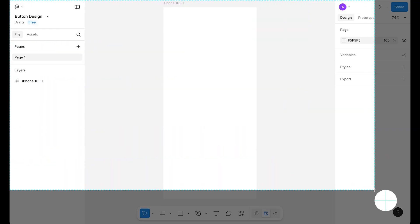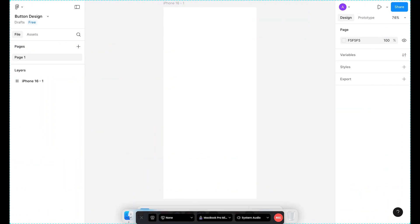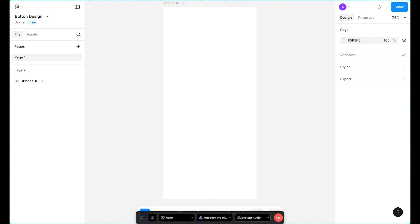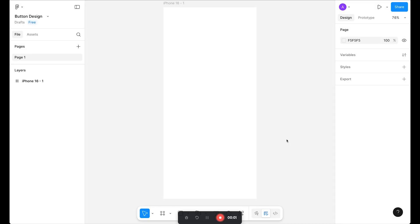Now let's select the custom option and select our area. I'm focusing only on the working area, so this area is fine for me. You can change the preferences as you want. Let's click on record and the countdown will start.